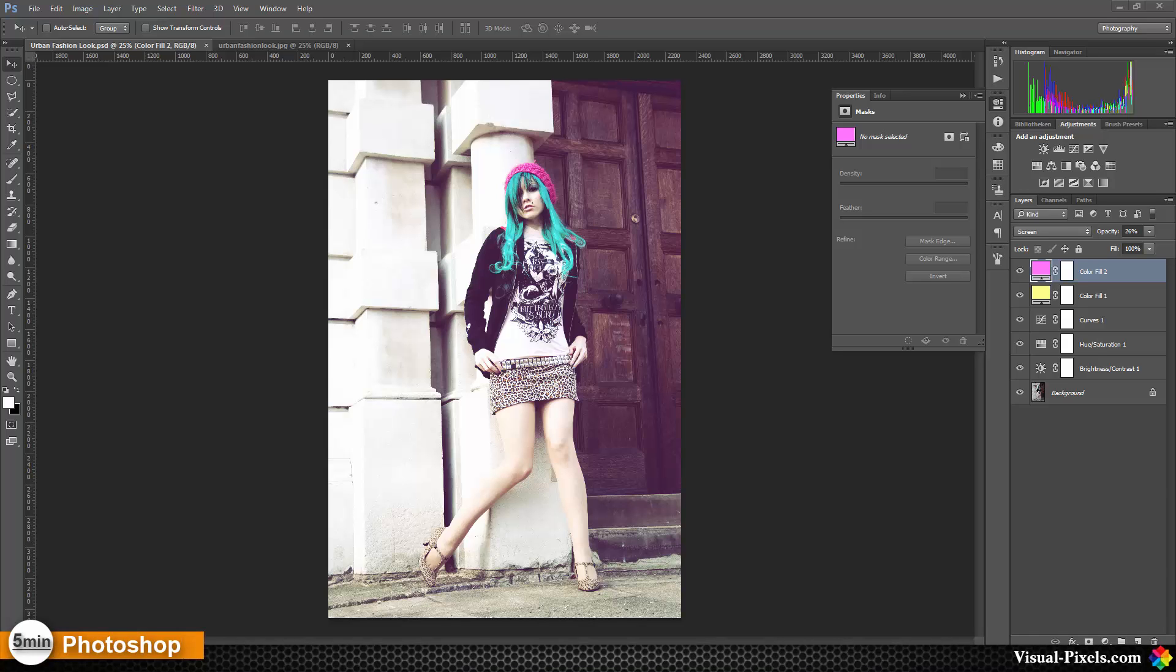The colors are faded out a little bit, but they're also intensive and very contrasty. It's a little bit faded overall. To get this look, it's really simple. We need a few adjustment layers.